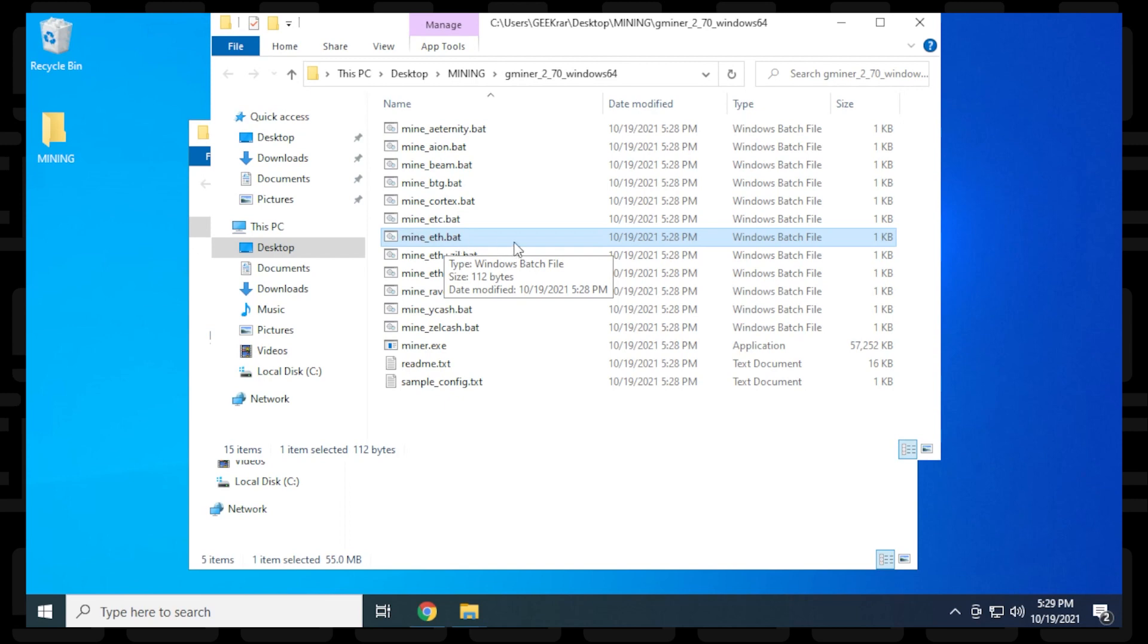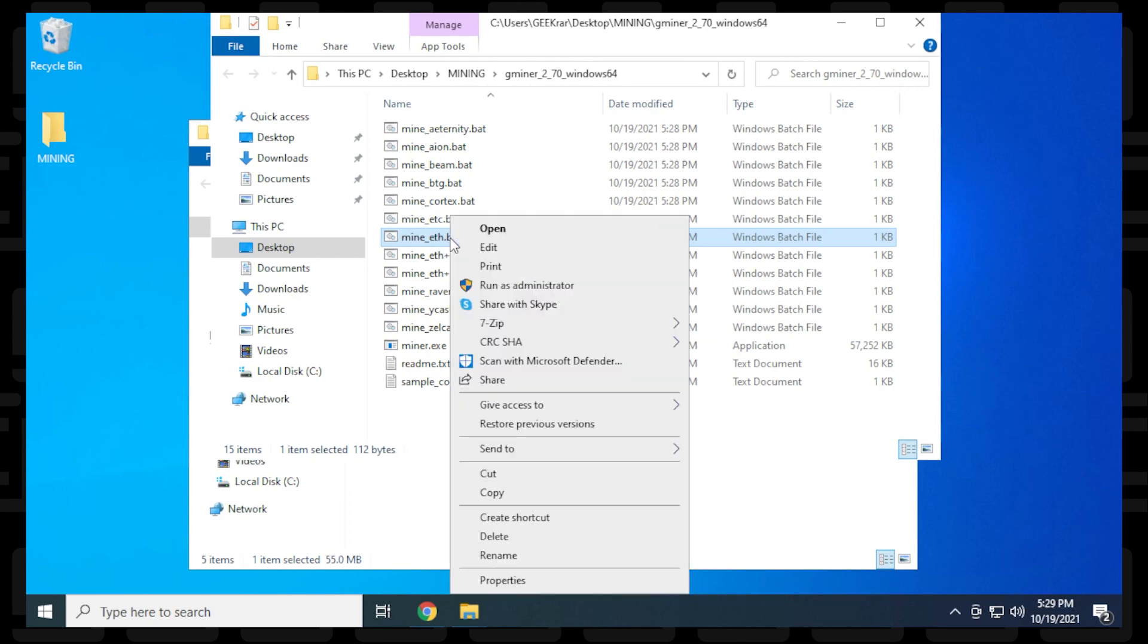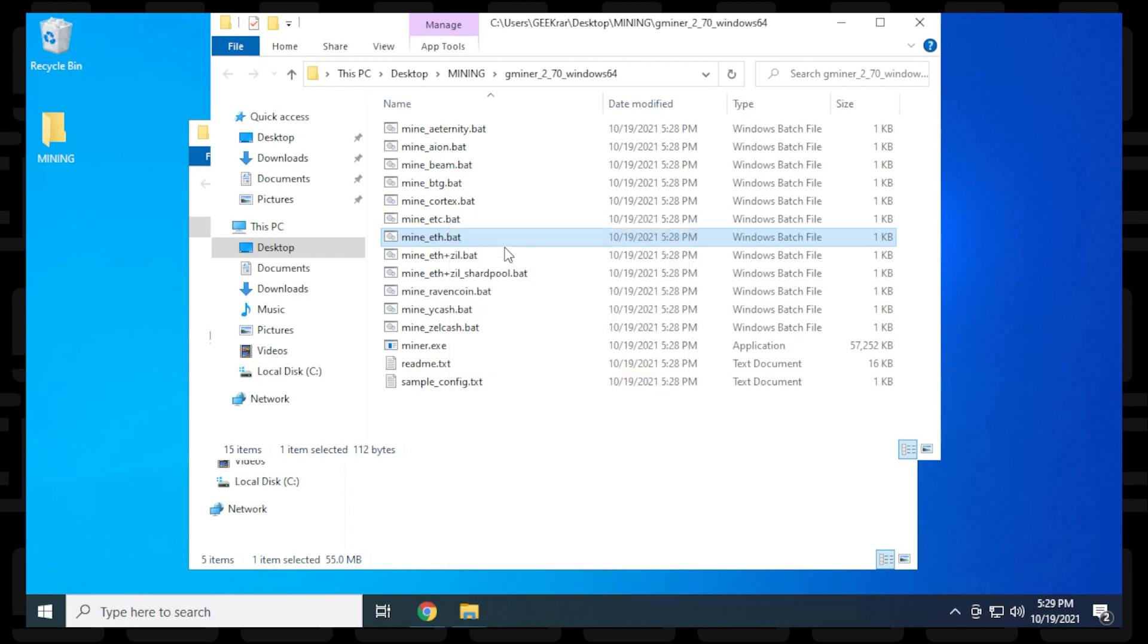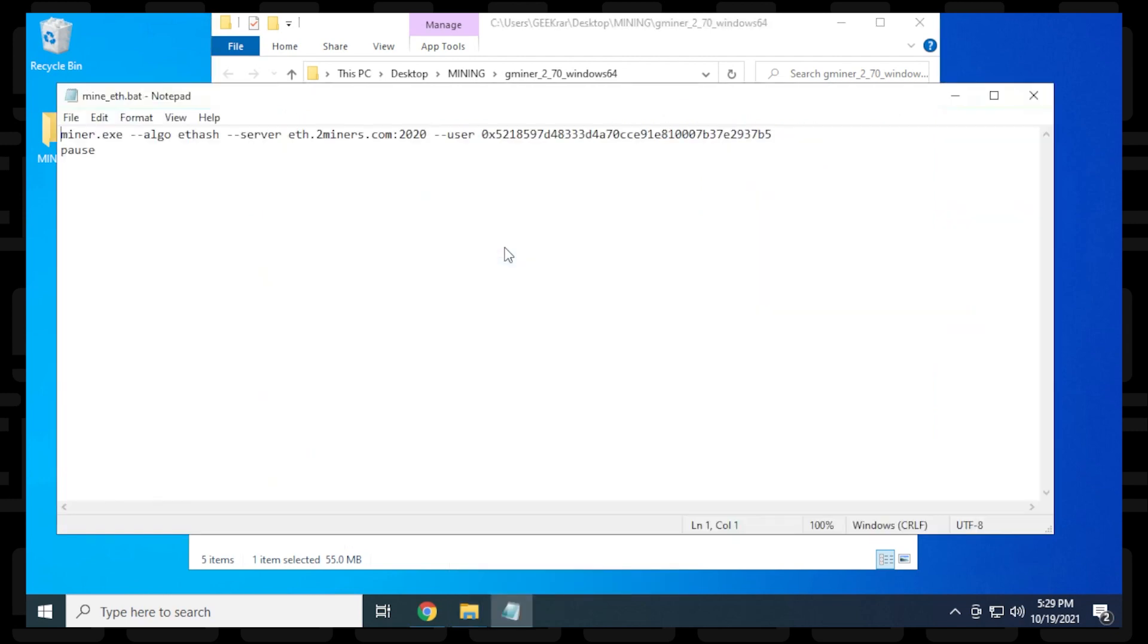To edit it, right-click and select edit. This is a very basic file with a few things we need to change.